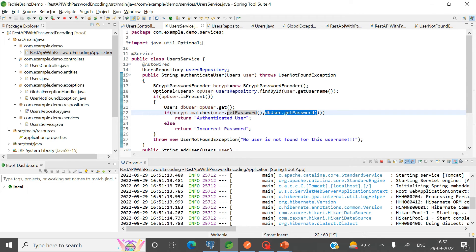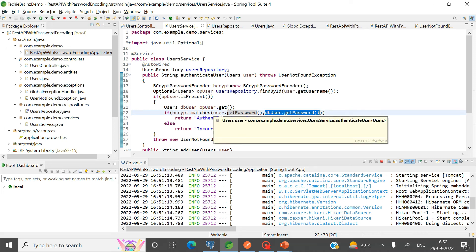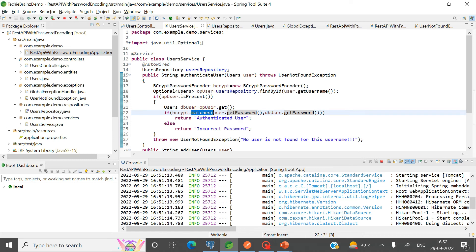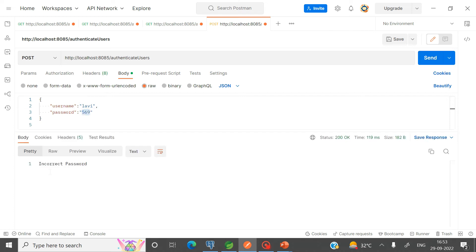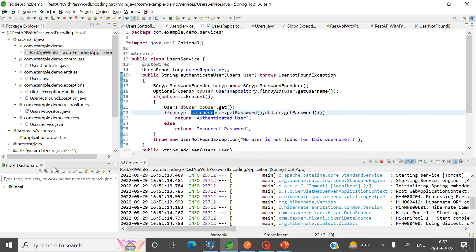The matches() method takes the raw password entered for authentication, converts it to bcrypt form, and then compares it with the database password — so the encrypted passwords are matched. With correct credentials the user is authenticated. But if I give a wrong password — say I leave out some characters — and send that request, then 'incorrect password' is returned, as per the logic we wrote.